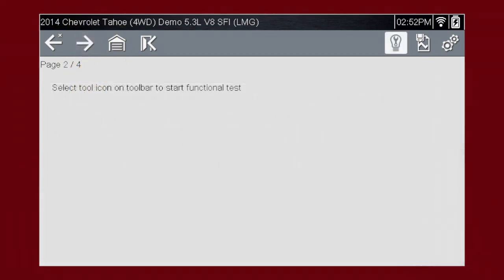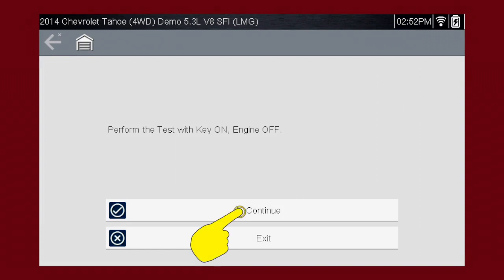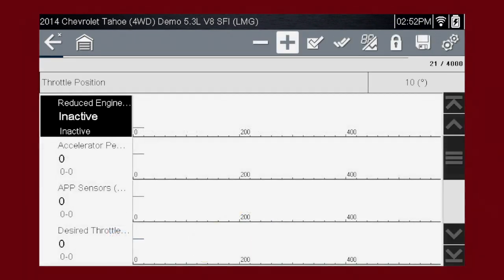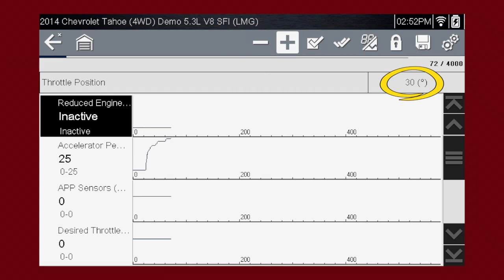You can press the next icon for more information. This article has a functional test linked inside — press the tool icon. For this test, use the plus and minus icons to change the throttle position. The commanded position will show on the screen.